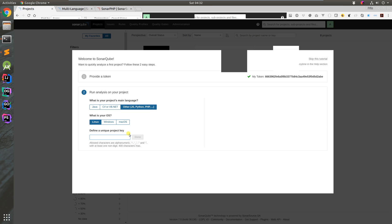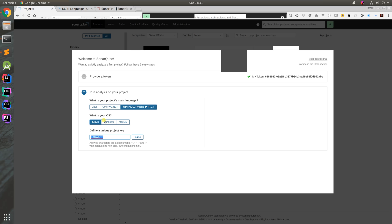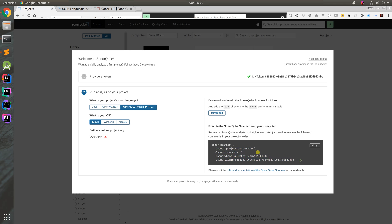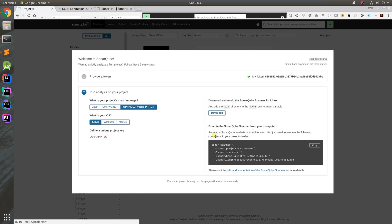I select the platform - we're using it with Jenkins on Linux. We create a project key for the Laravel application from my last video. SonarQube has a client side called SonarScanner that talks to the SonarQube server. This is the command you would pass in when scanning the application.